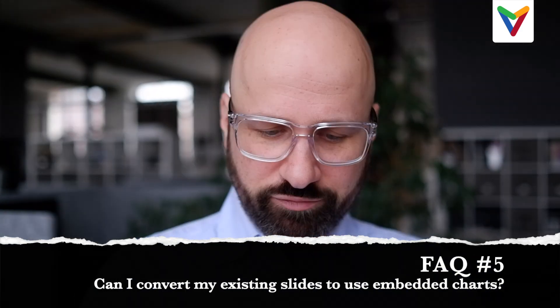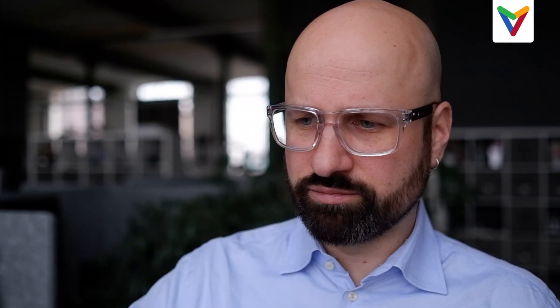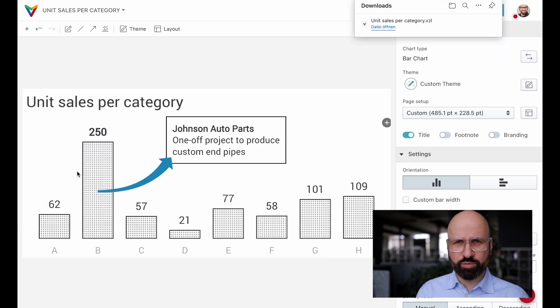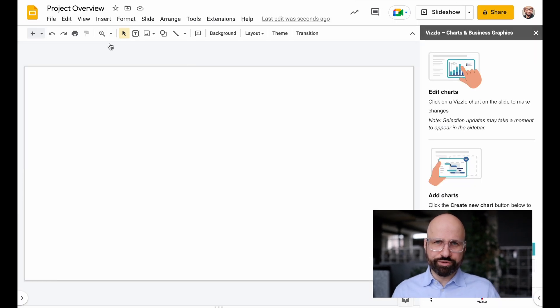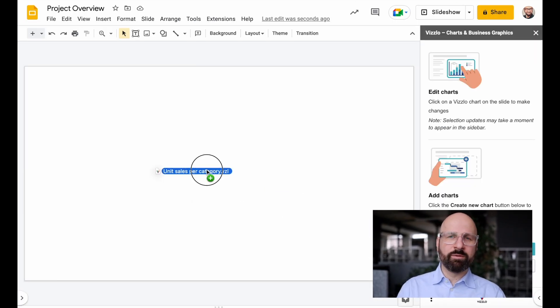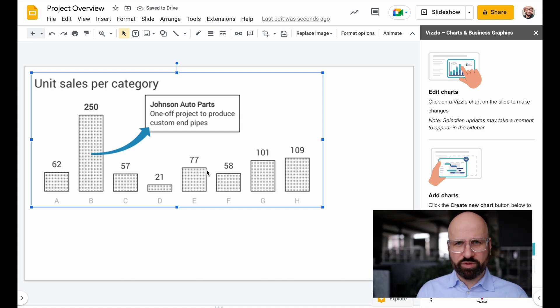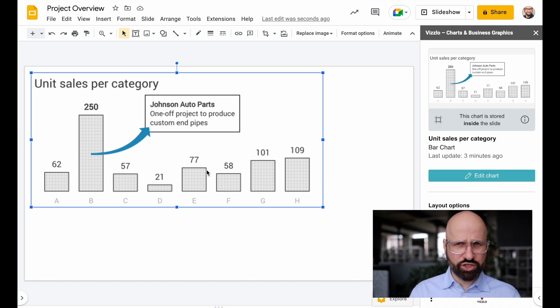Question number five: can I convert my existing slides to use embedded charts? Currently there's no automated way to do that. For any kind of visuals that you create on the Vislo platform, you can go to the editor, on the file menu, and download a Vislo file — you can also do that from the export dialog. If you take these Vislo files from your computer and just drop them onto a Google Slides presentation, they will be imported as an embedded chart. We will certainly add functionality to the add-on so that in the future you can just click a button and convert any linked chart into an embedded chart, but currently there's no automated way of making this happen.